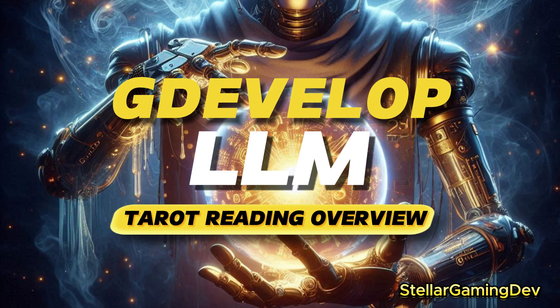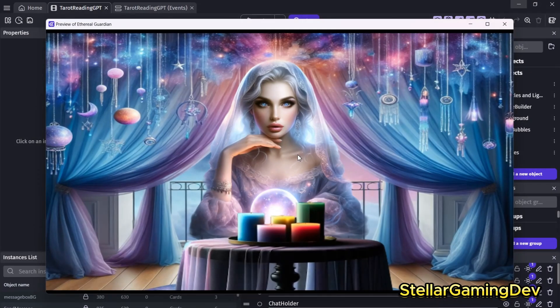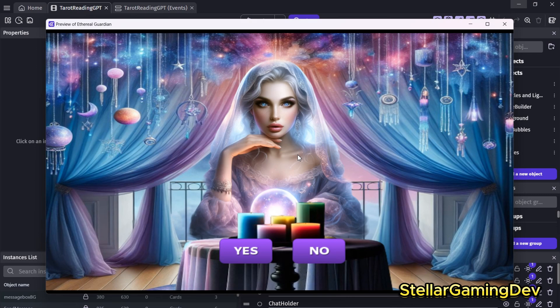Hello everyone, in this video I'm going to talk about a personal project I worked on involving tarot reading. Now this isn't a full tutorial yet, I still need to break it down a bit, but I wanted to show you what I managed to create in GDevelop, even though at first I didn't think it was possible.